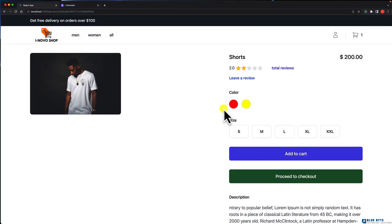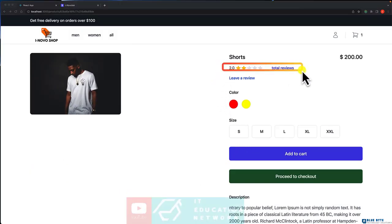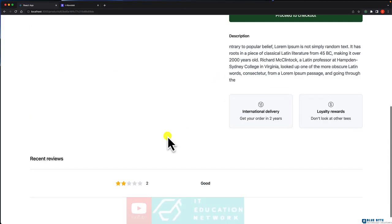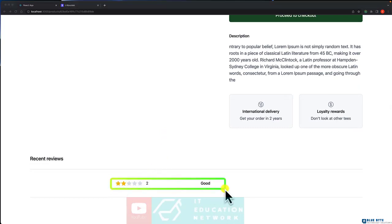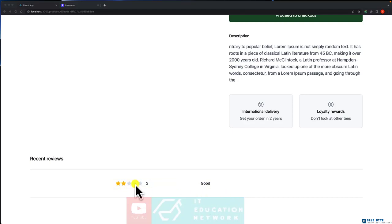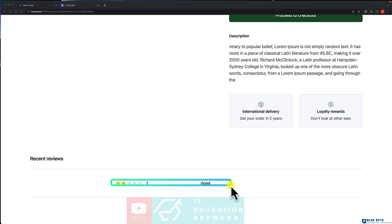This is where we left in a previous video by leaving a review and displaying all the reviews. In this video, I want to add the author of the review, the person who created it.